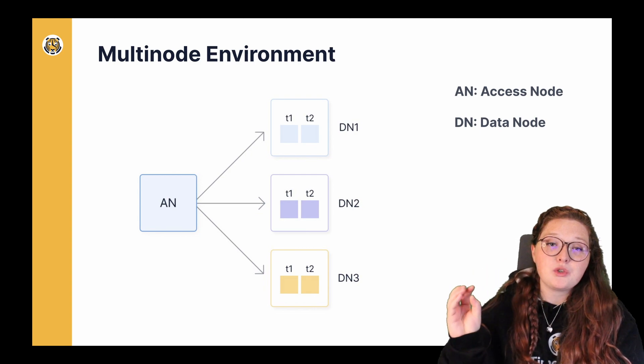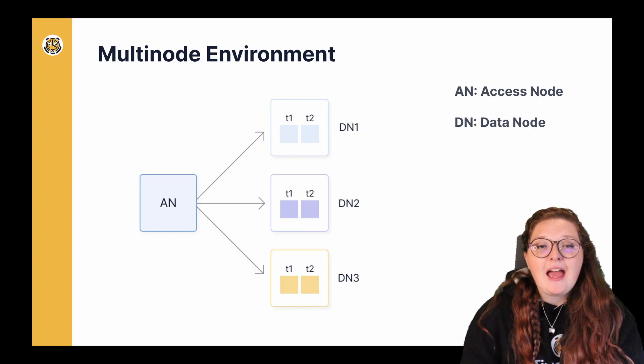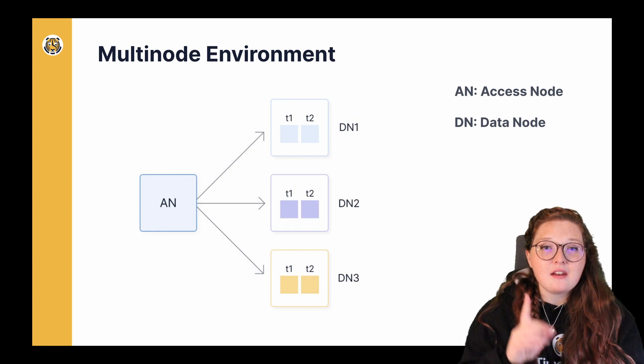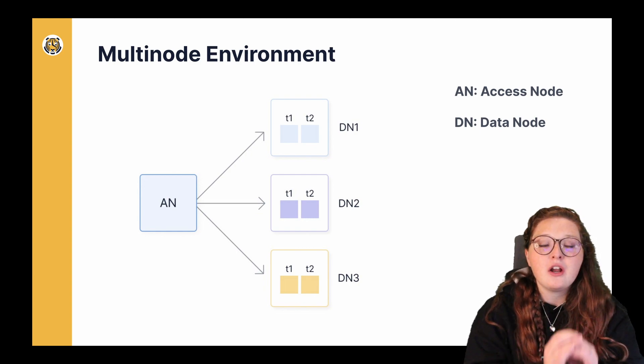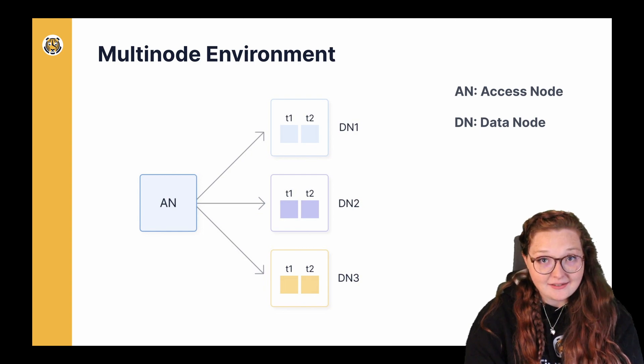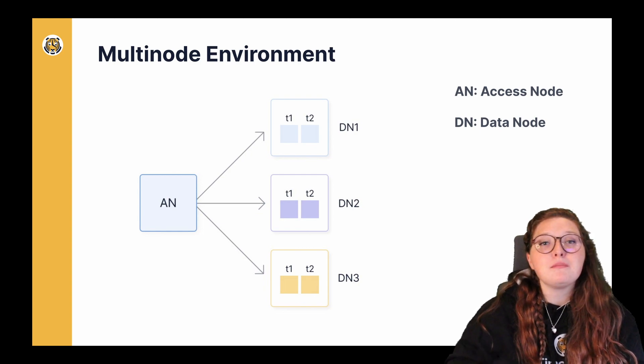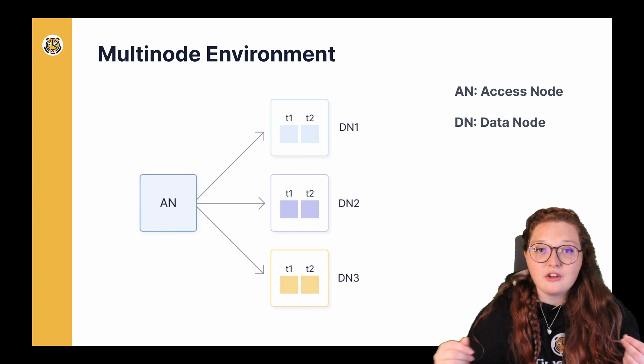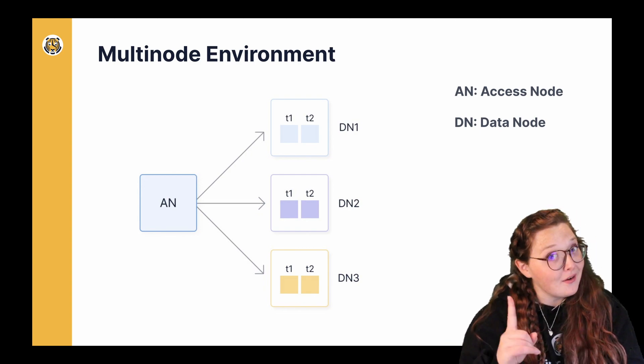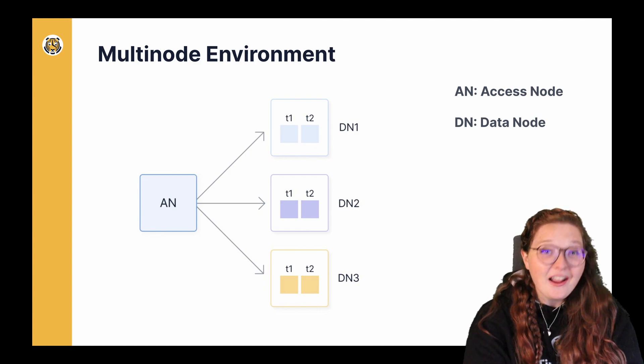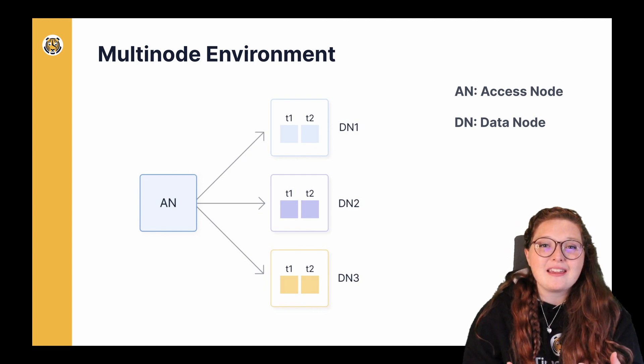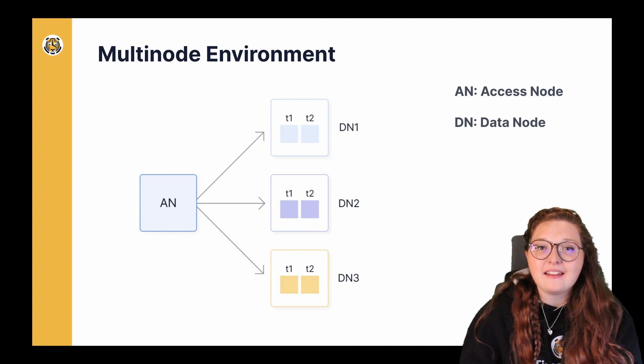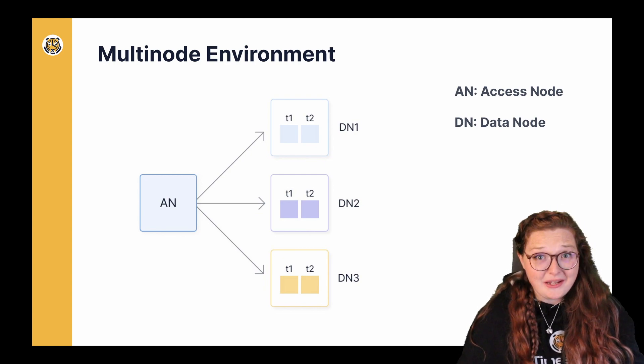And how TimescaleDB does this specifically is that we partition your data across multiple databases, which we call our data nodes, with one main database at its command center, which we call the access node. Essentially, this access node is communicating with all of the data nodes so that you can query data and now have continuous aggregates in such a way that it acts exactly like a single database. Pretty sweet, right?